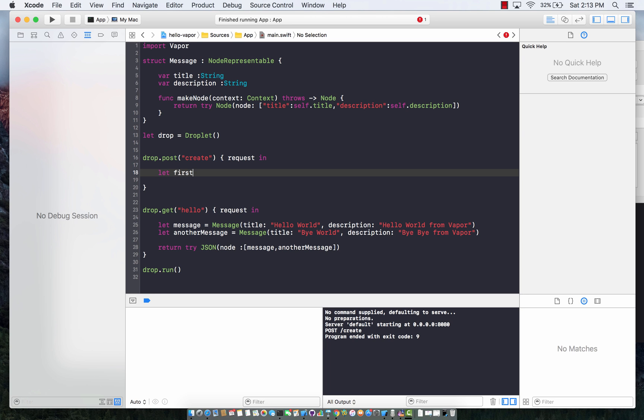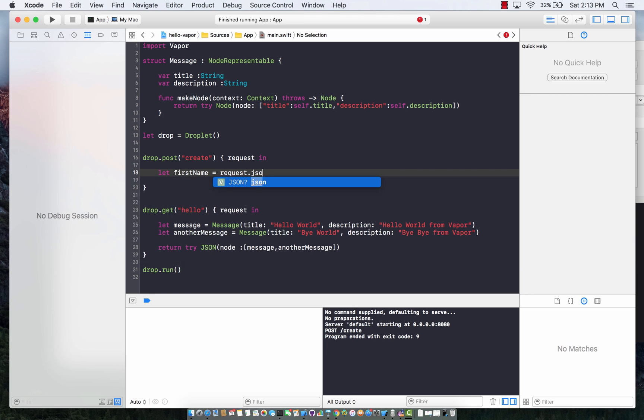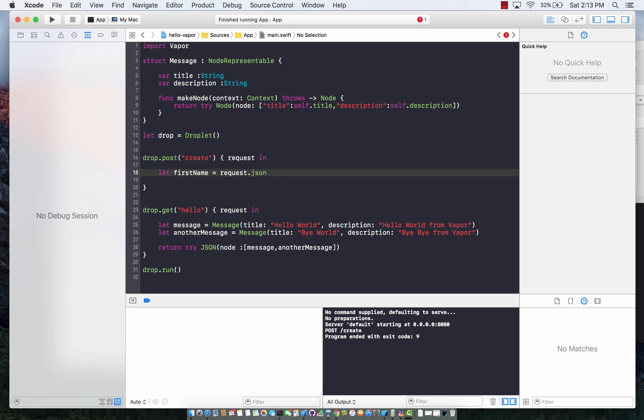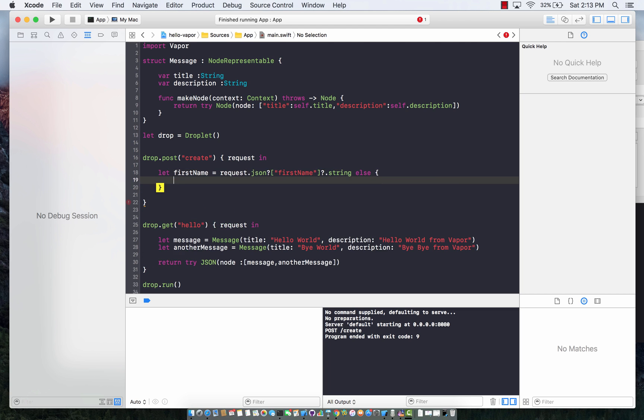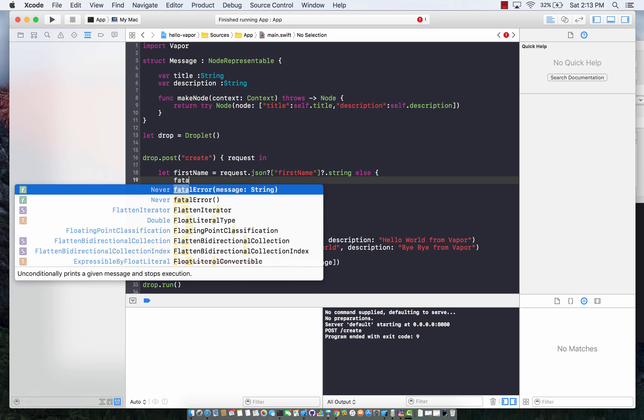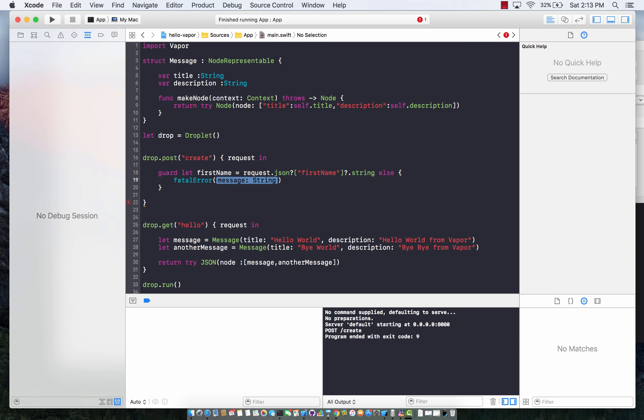Let's say that I'm sending first name. I can say request.JSON first name. That's the key being sent from the actual application. If that is not found, actually this is a guard. I'm going to say required parameter first name not found. I'm just going to blow up the whole app.